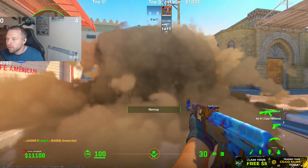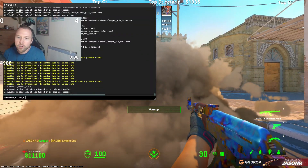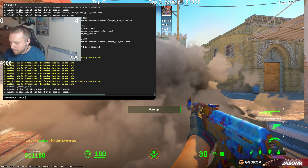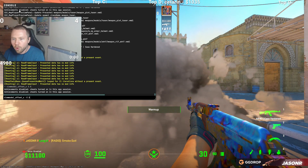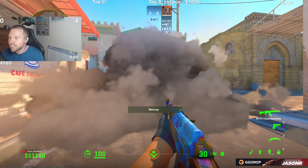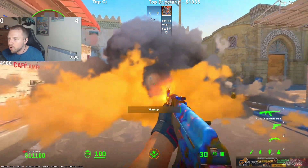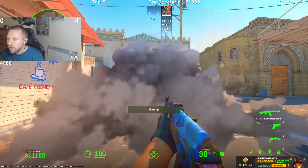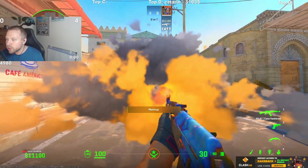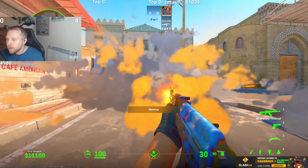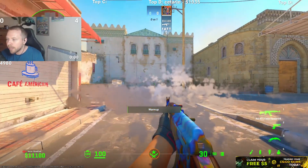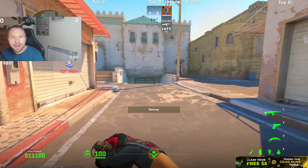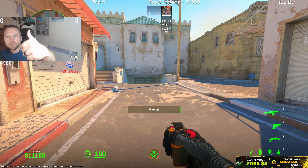You see that right here? Well, guess what — if you go and you change your view model offset X to negative 2.5 like this and shoot the smoke, the hole is directly in the center of where you're shooting. You see? Bang. Massive glitch CS2.